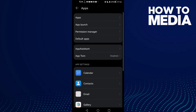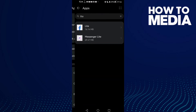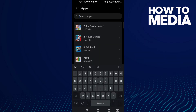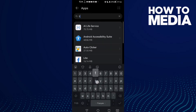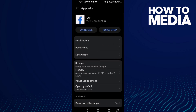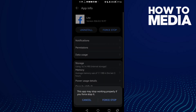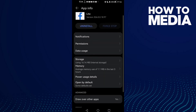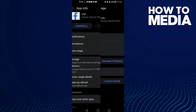Click on Apps again, and just type 'light' and you will find it — click on it. Now click Force Stop, and then click Force Stop again, and now click Storage.